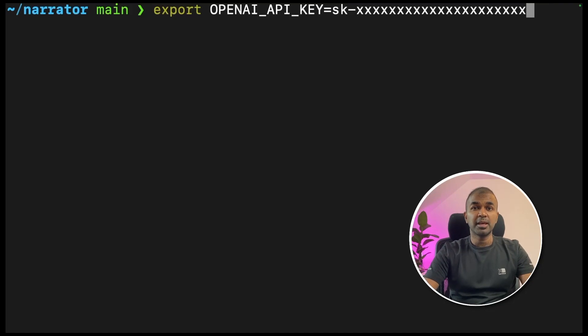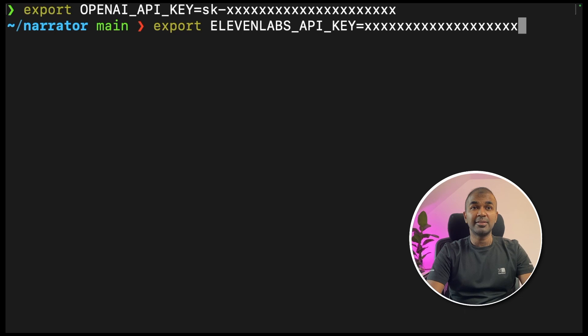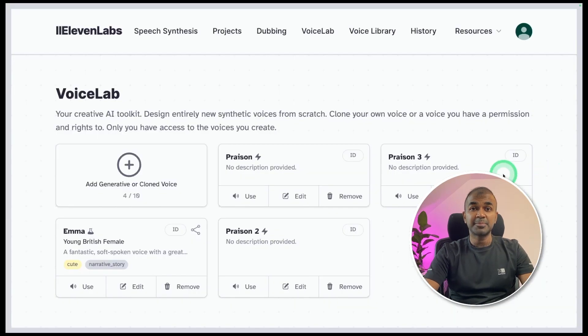Next, export your OpenAI API key like this, which you can generate from the OpenAI website. Next, export your Eleven Labs API key like this, which you can generate from elevenlabs.io website.